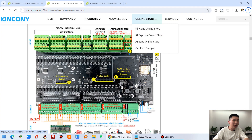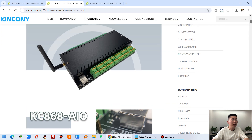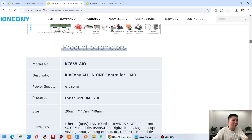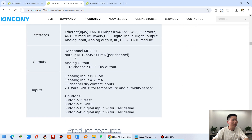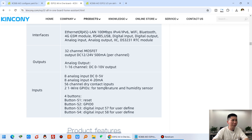You can see here that is our Kenconi AIO board, and you can see so many GPIO you can use. Actually, we can use 32 channels of digital output, 56 channels of digital input and analog input, and 16 channels of analog output.